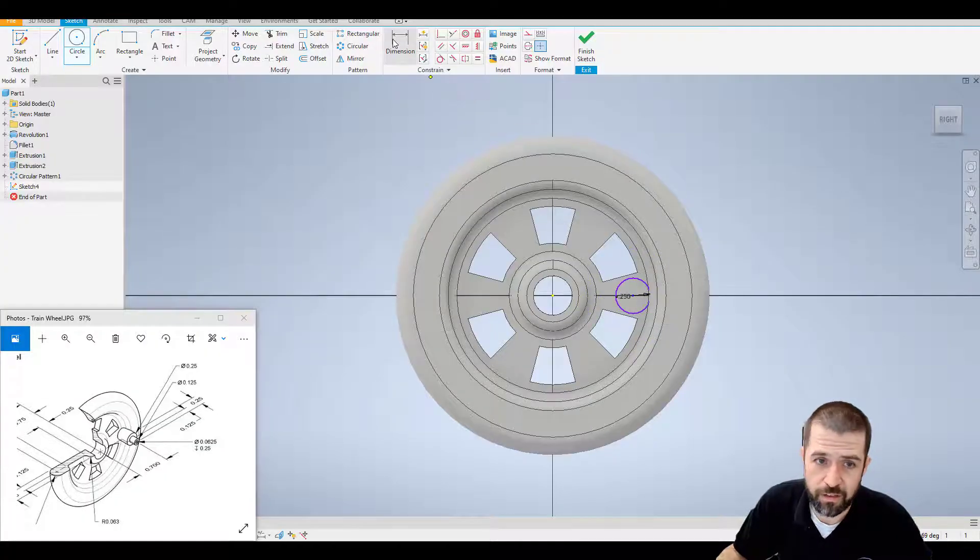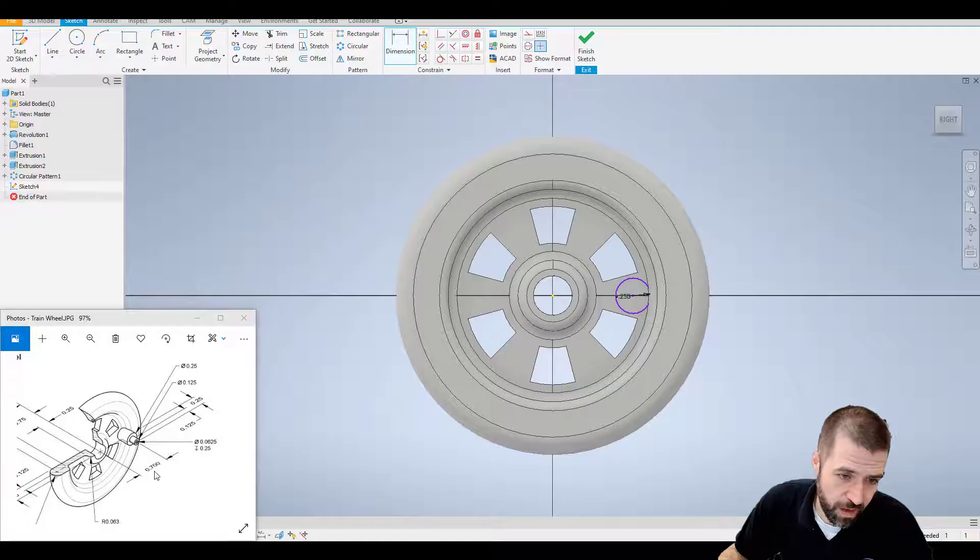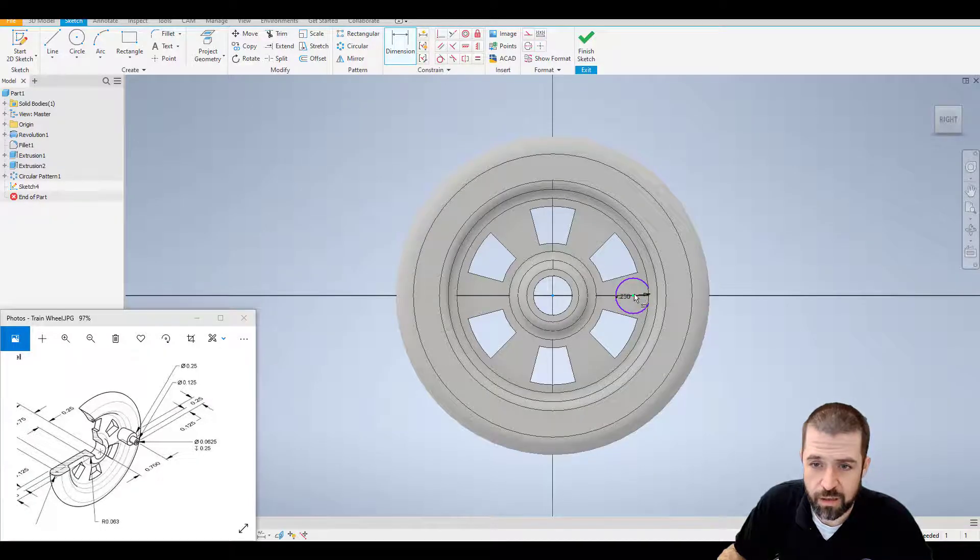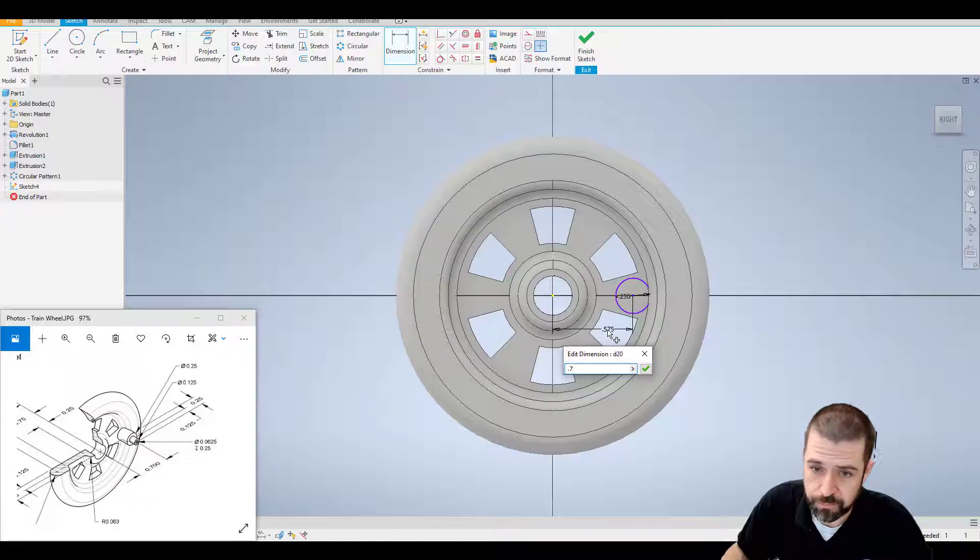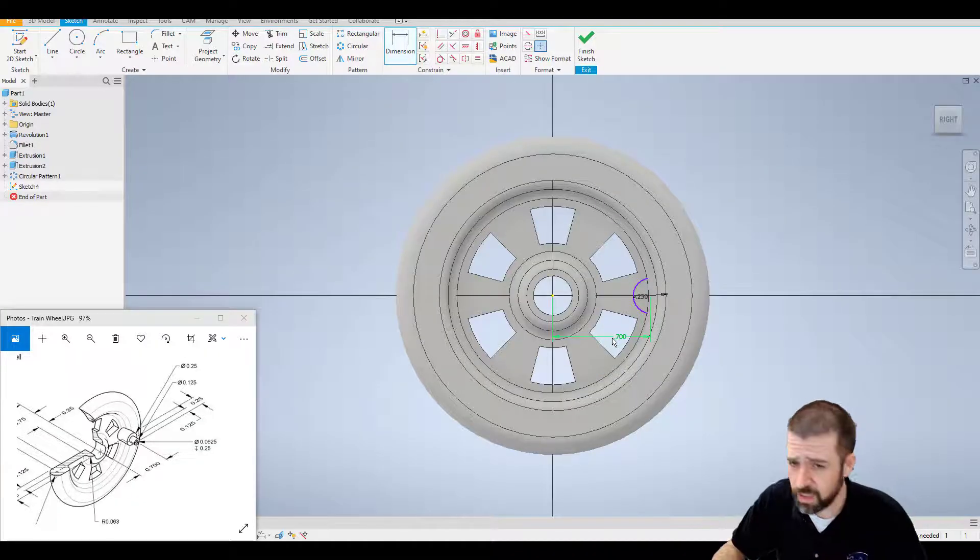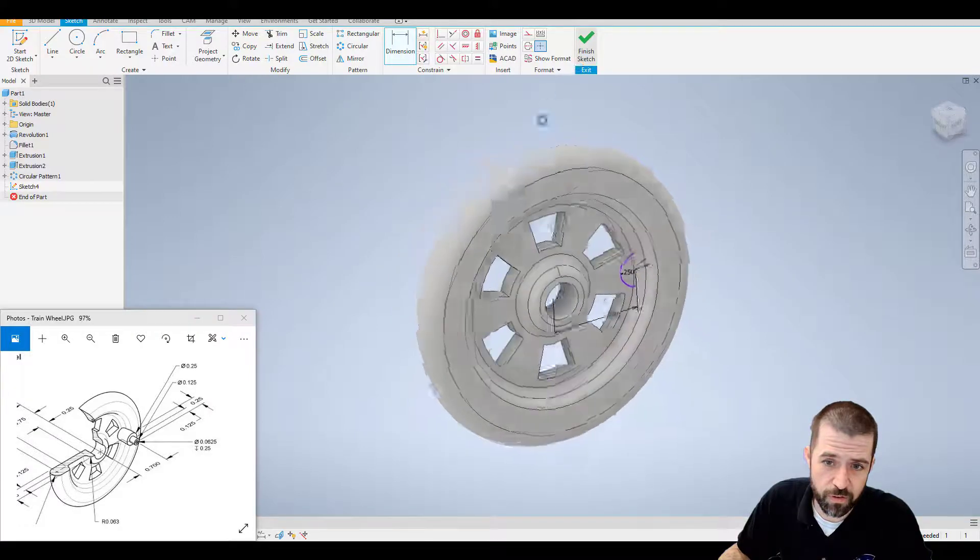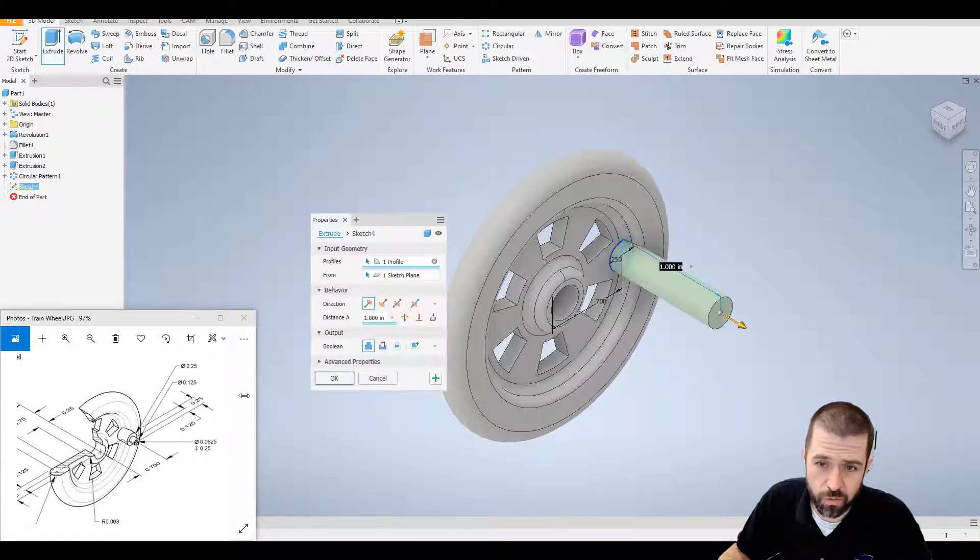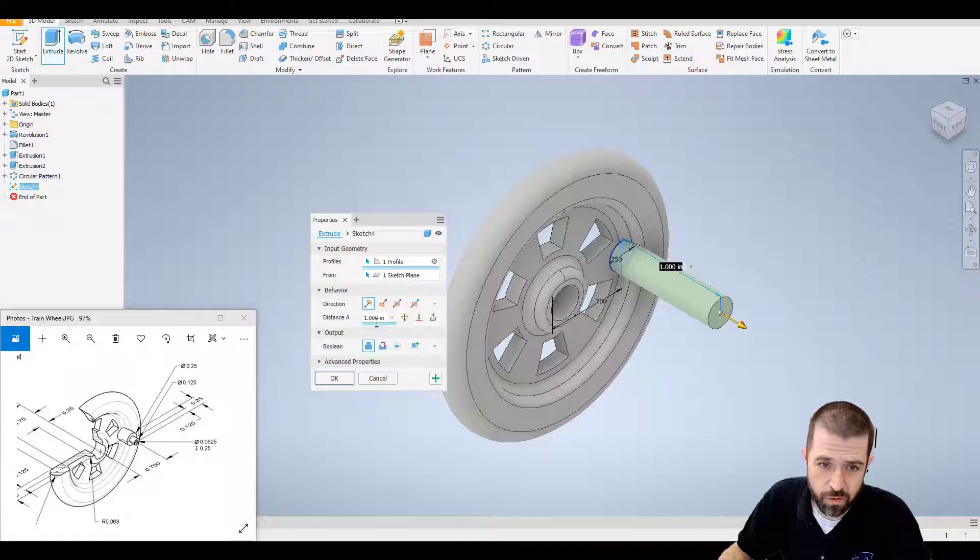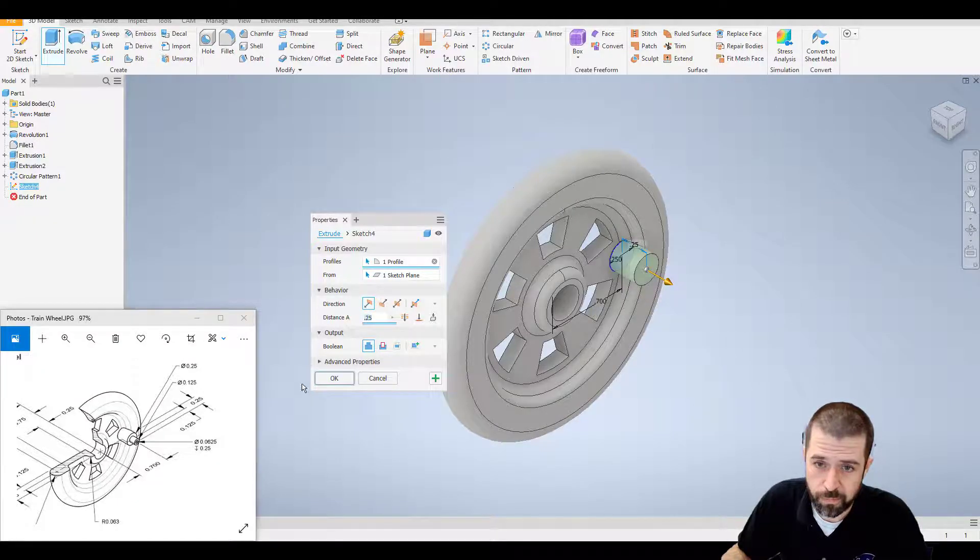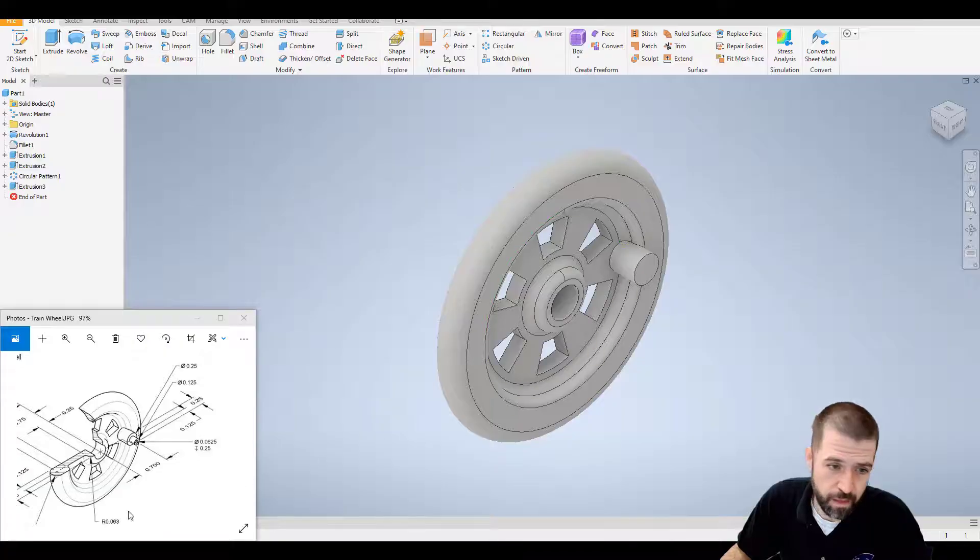And the distance from the center of the wheel to the center of that is point seven. So from here to here, point seven. It does go into my hub there, but it does not matter. Because once I hit finish sketch, hit extrude and I start to bring this out, that extrusion is point two five.